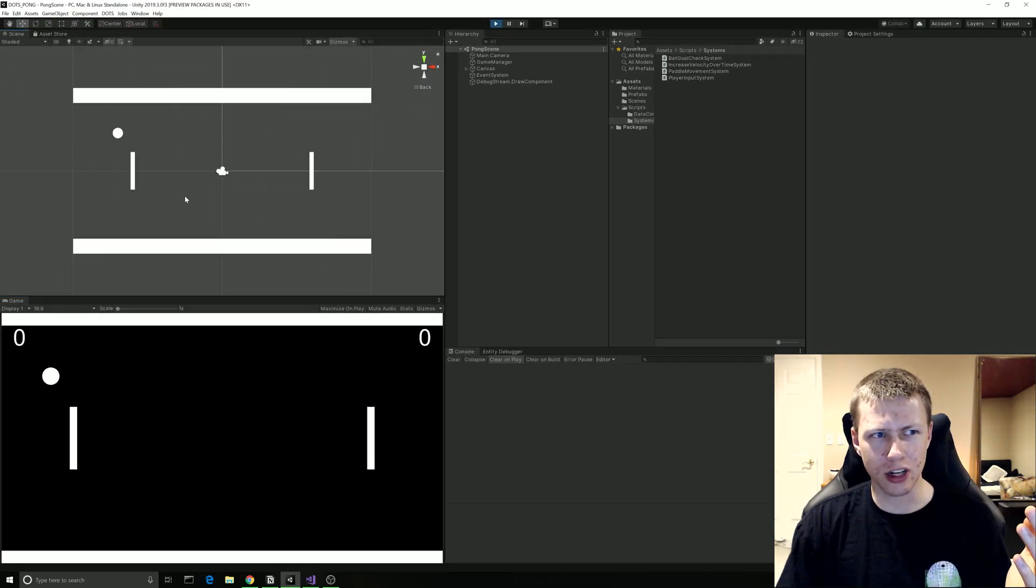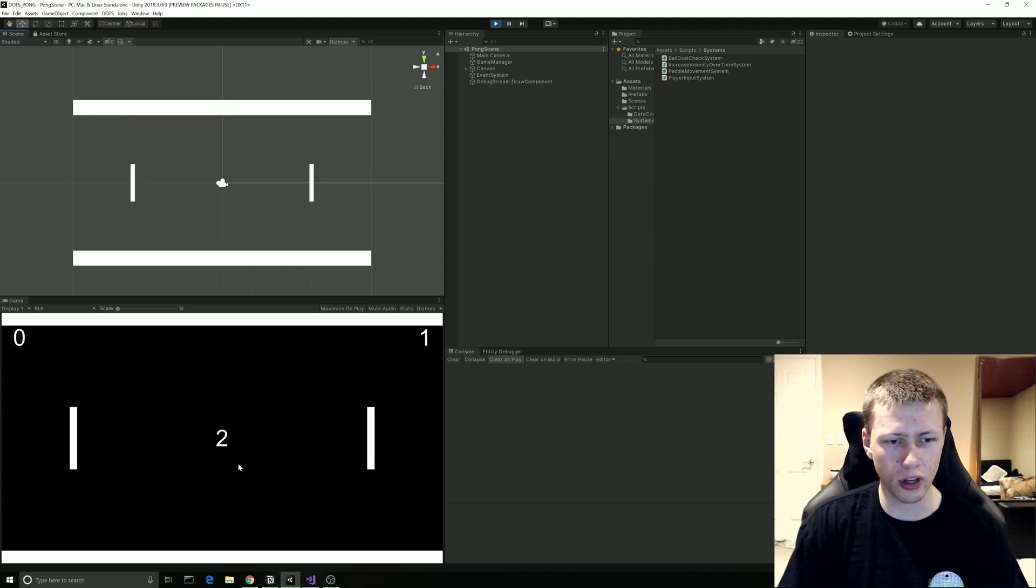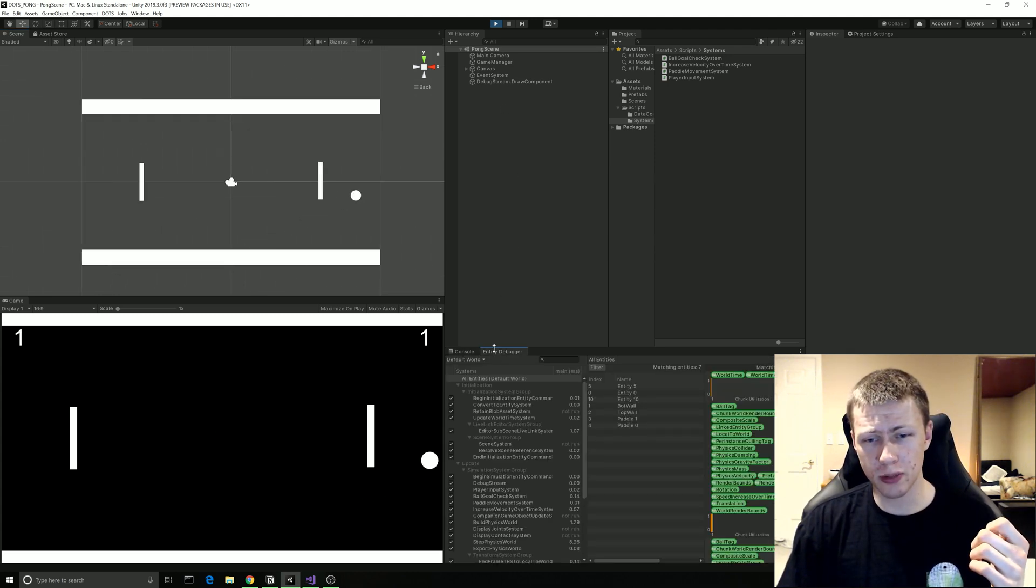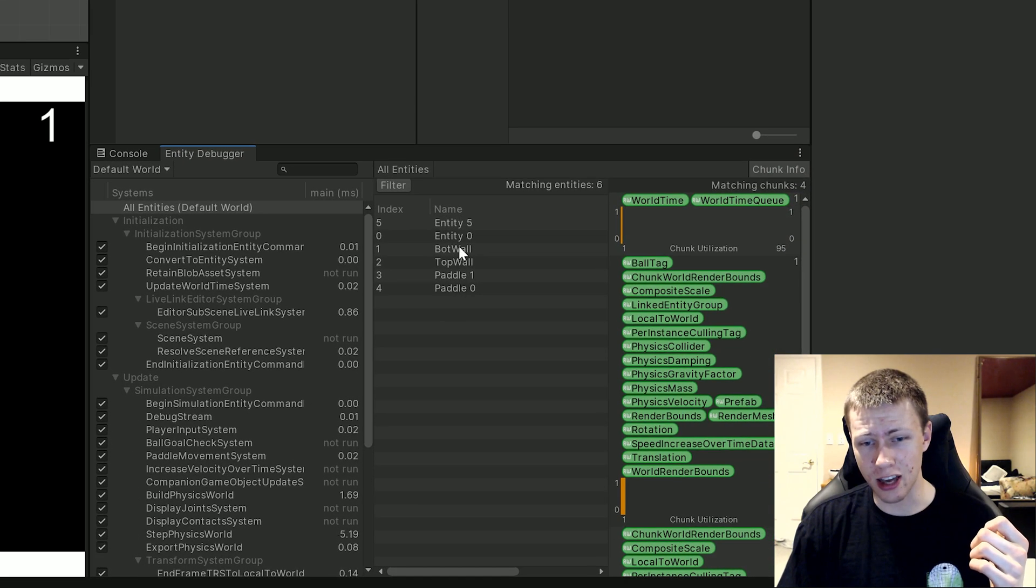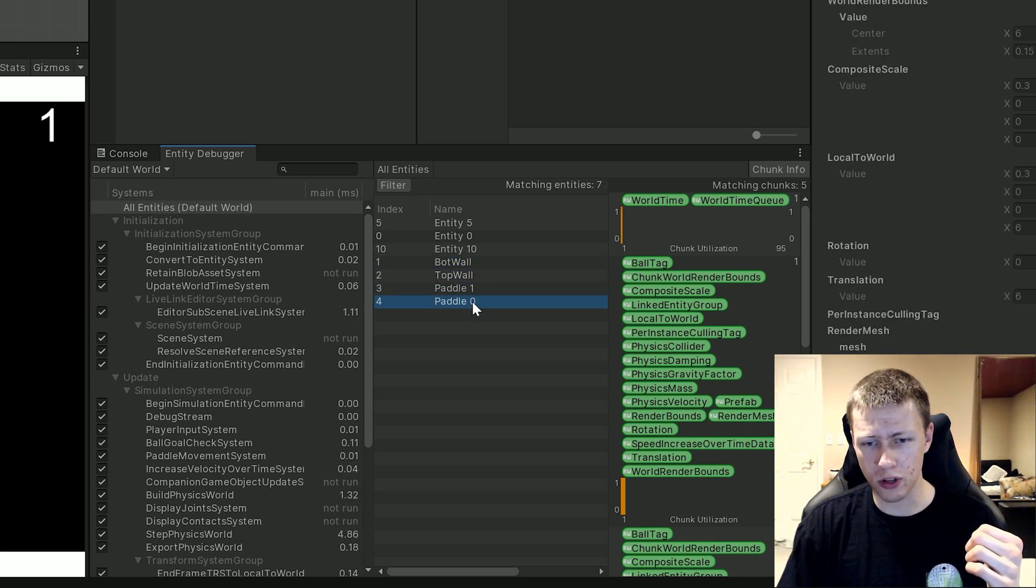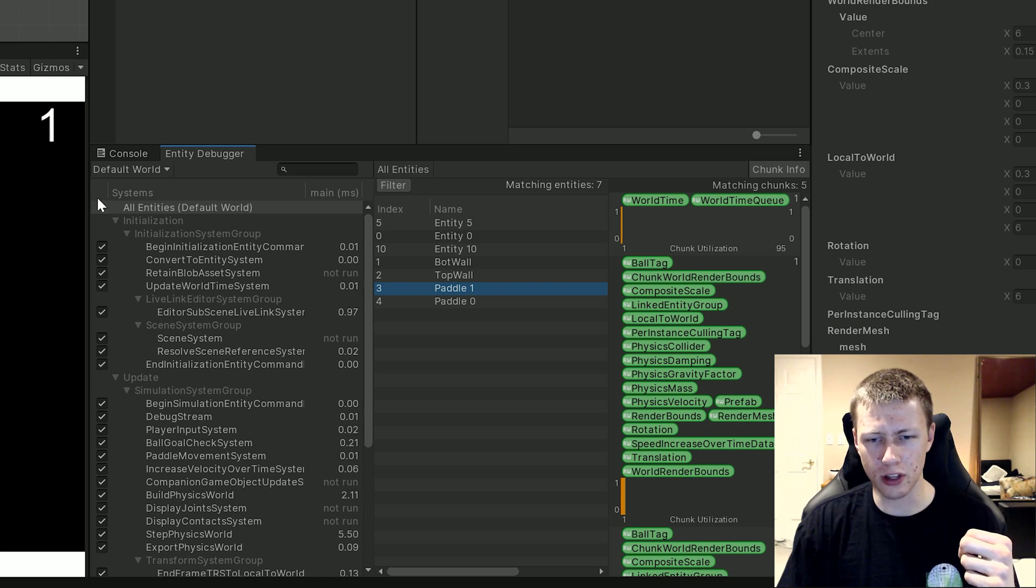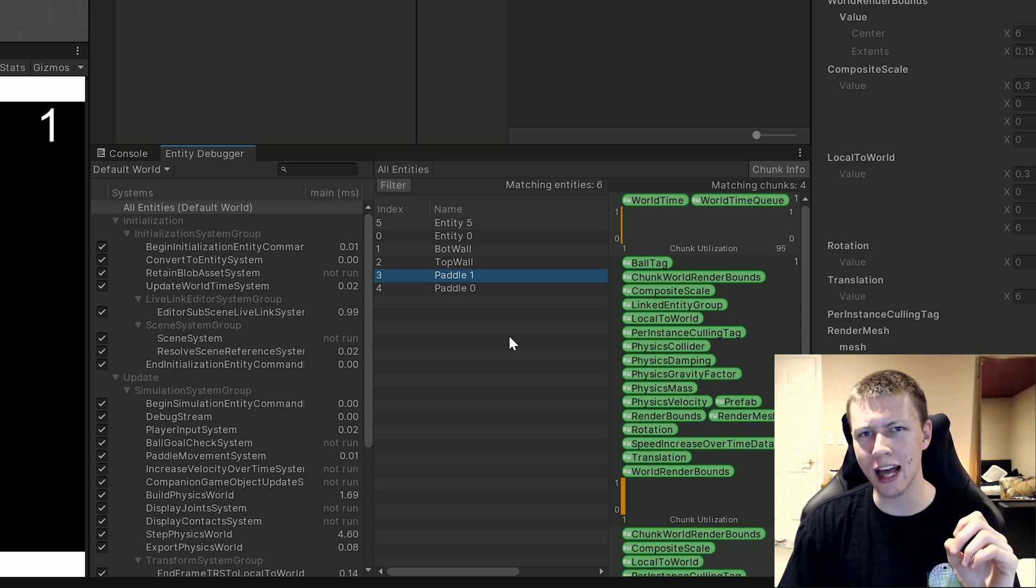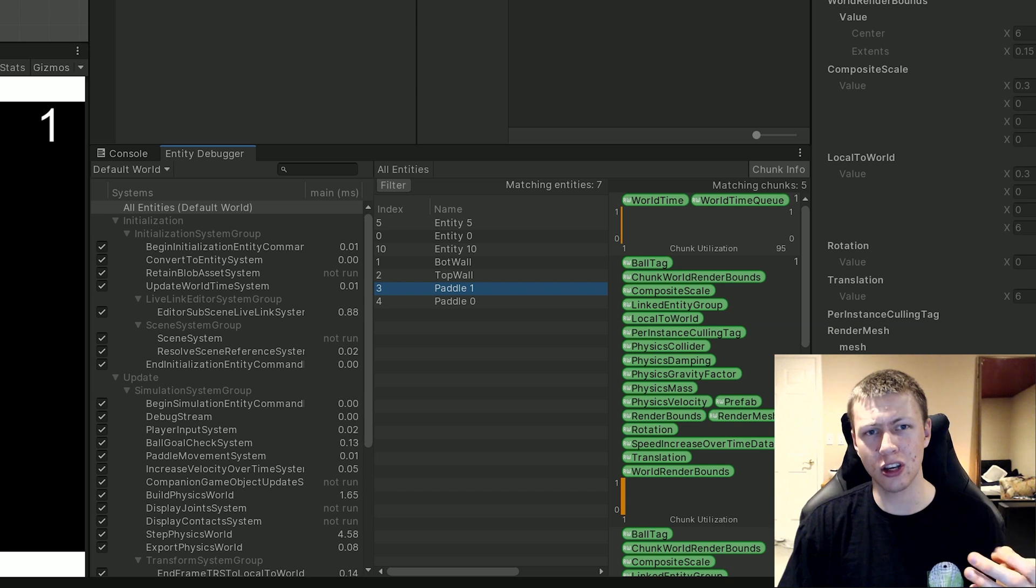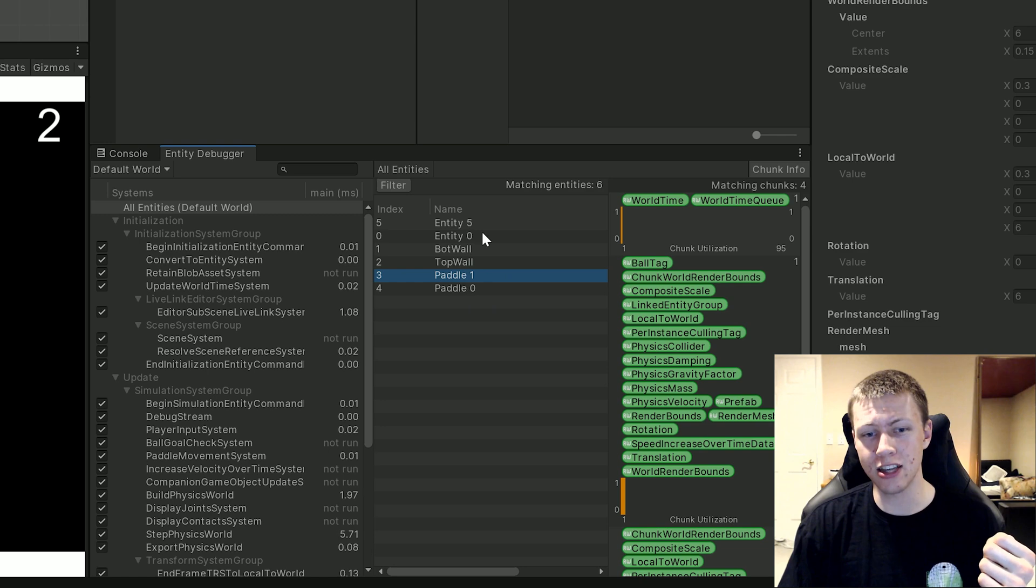It's still showing up in the scene here and it's still obviously showing up in the game world but because we have that Convert to Entity Destroy they're actually going to be converted to entities so now we can actually see them in here. So you'll see these entities, we have the bottom wall the top wall, the two paddles here, and we have more entities for the little ball. So when it goes off the screen you'll see that it goes away. So that's how we can start to use the entity debugger. We can see that when things are converted from game objects they're actually going to go away from our scene hierarchy and then we are going to be able to see them within the entity debugger.